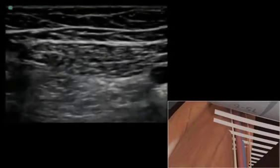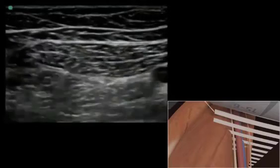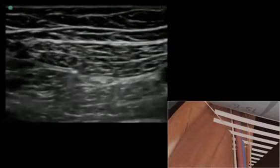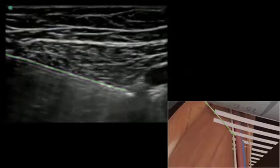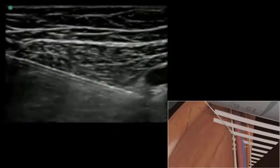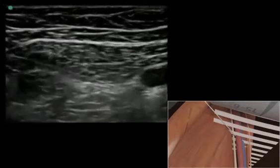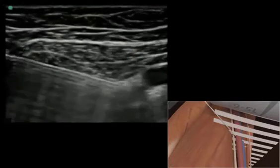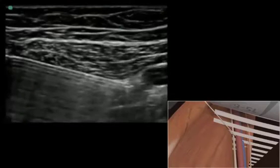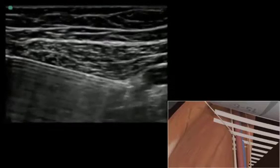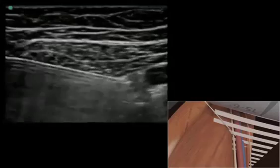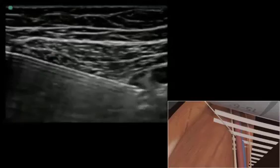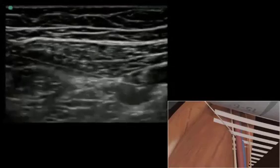The needle should be inserted in plane in a lateral to medial direction. Once the needle tip is visualized next to the nerve, or if unable to visualize the nerve lateral to the artery, local anesthetic is injected. A hypoechoic pool of local anesthetic will be seen spreading above and around the femoral artery.